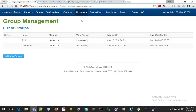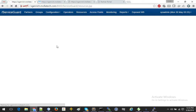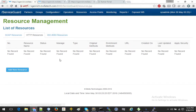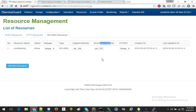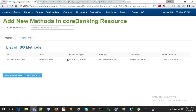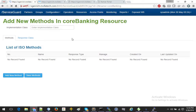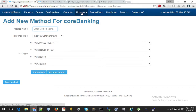Moving to resources: we have multiple choices — SOAP-based, REST-based, REST or HTTP-based, and ISO-based. In the new version, database resources are also coming up as an option. Here you can see the original methods coming in from behind and the enriched methods. Enriched methods are the ones you add in ServiceGuard that are exposed to the third party, with logic management happening in ServiceGuard. Clicking 'new API' lets you add a new API.